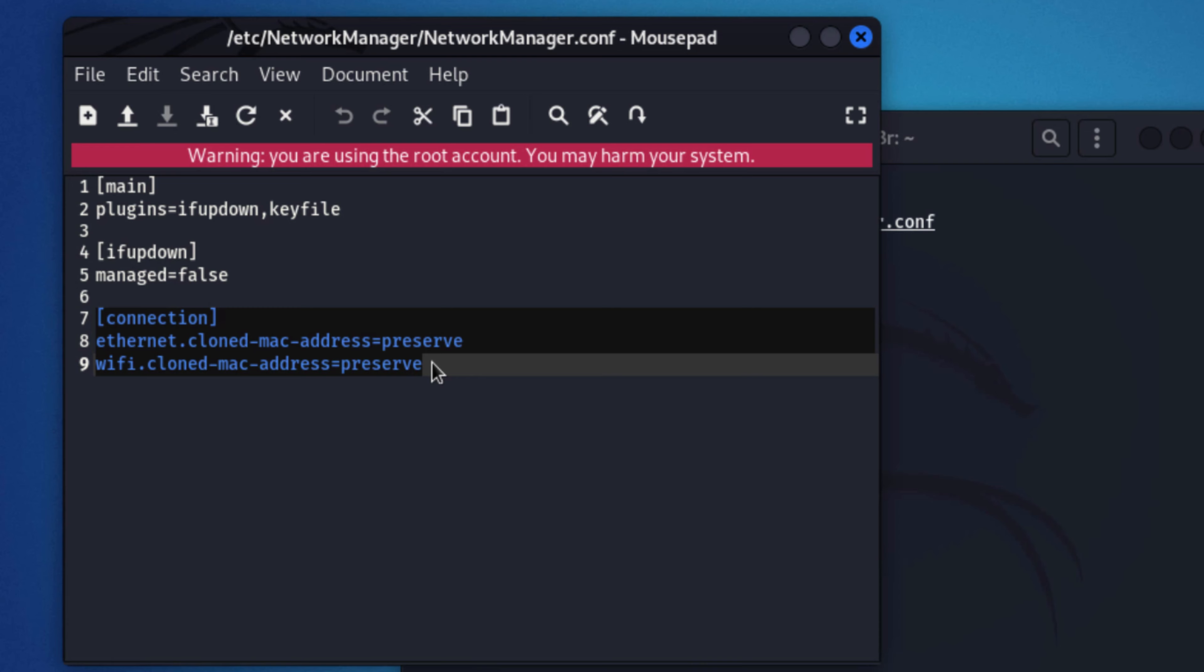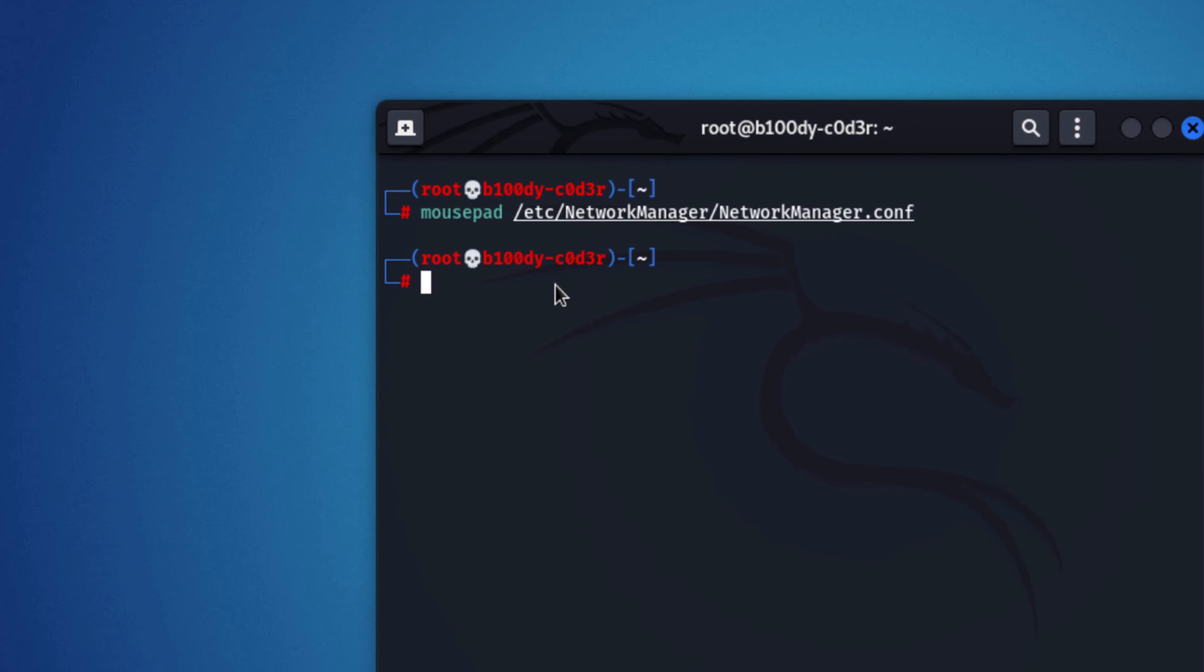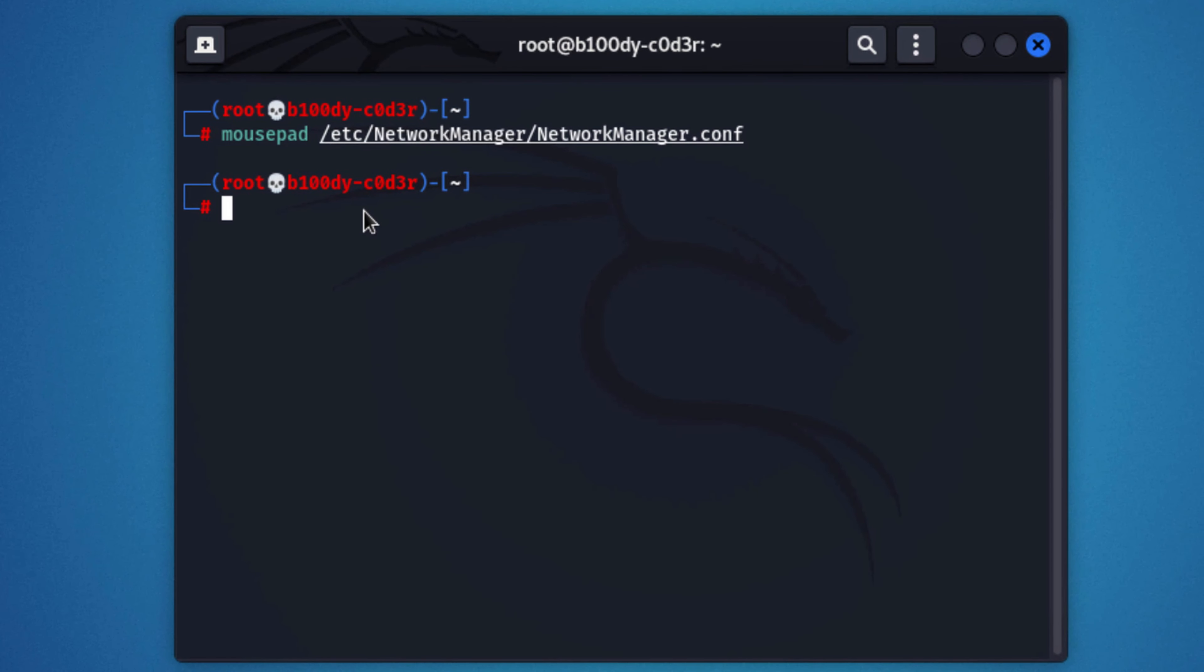Now, I'm going to do ctrl s to save, ctrl q to quit, and we'll just have to restart the network manager for these changes to take effect. I'm going to do service network manager restart. And that's it, we're done.